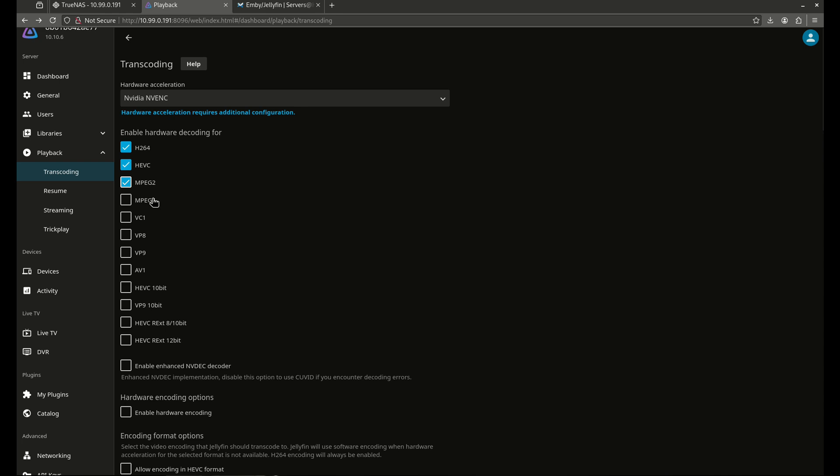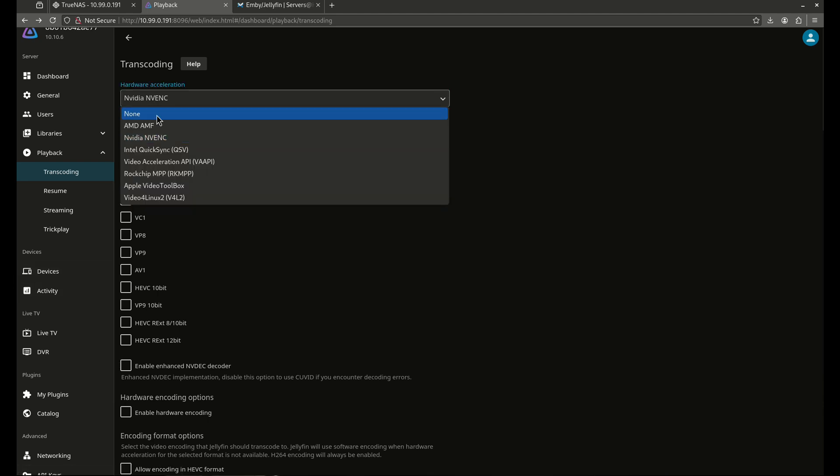The other way is to go on the internet and to search, I have an NVIDIA card. I want to use transcoding on Jellyfin. What codecs can I use? Which boxes should I check? That's another way to do it. It requires a little bit more work in terms of research, but it might save you some time rather than clicking these boxes one at a time. But this is the hardest screen to use.